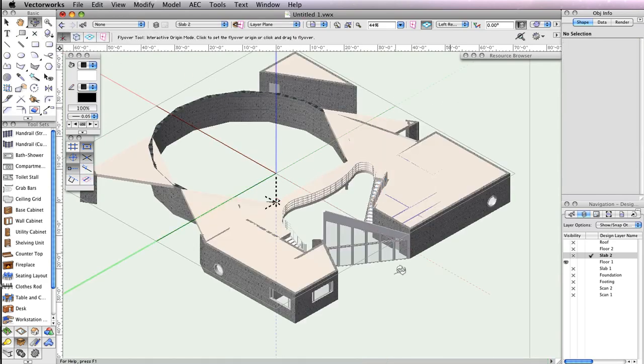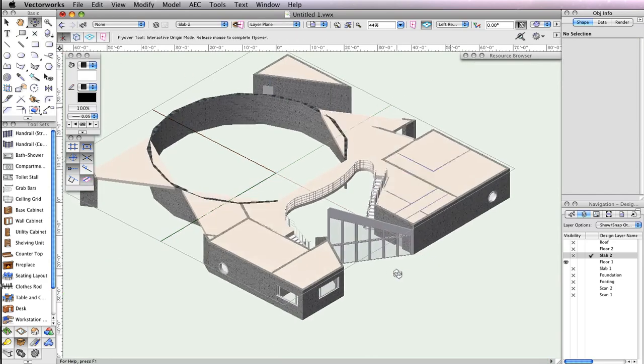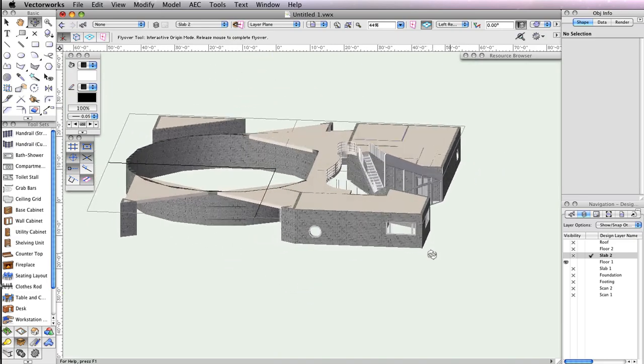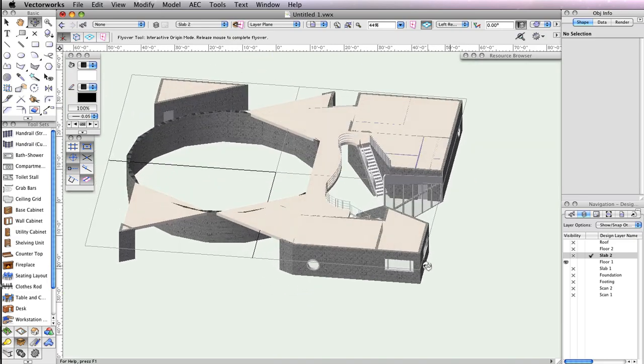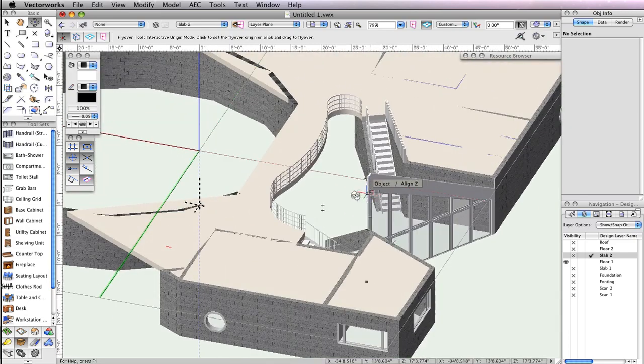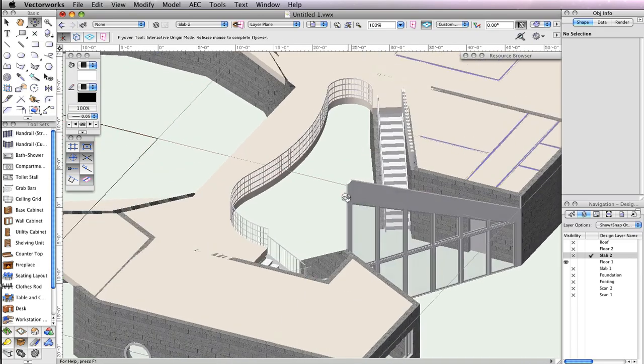At this point, you've completed the building model. The only thing left to do is create viewports of our building for better visualization of the final product.